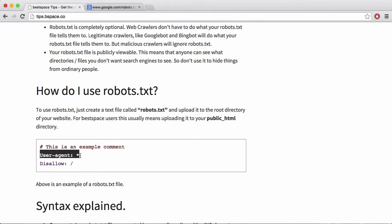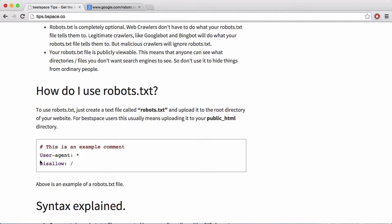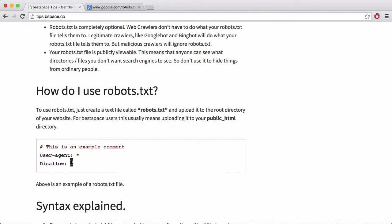So what this first line says is it doesn't matter what the user agent is. I want every crawler, anything that crawls my website to listen to these instructions. And then we say disallow and then we put a forward slash. This forward slash means root, the root directory of your website, which in this case for tips.bspace.co is that is literally this.